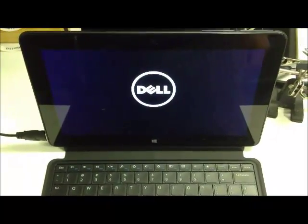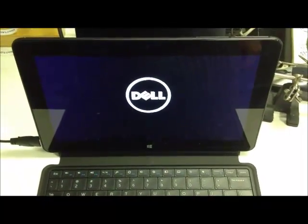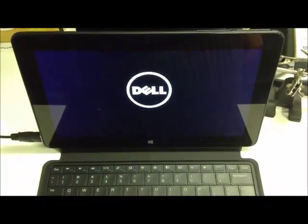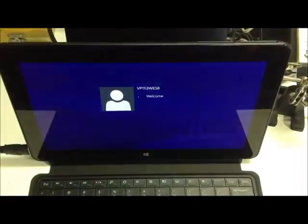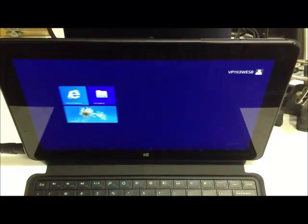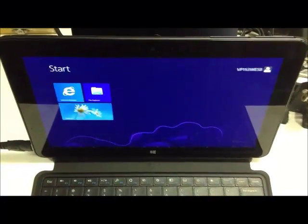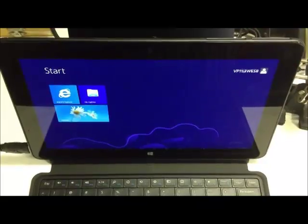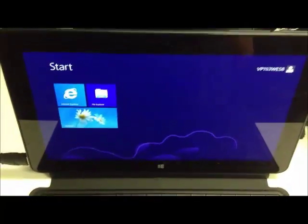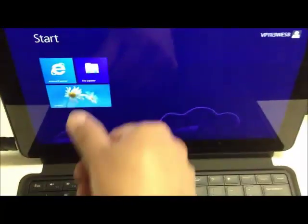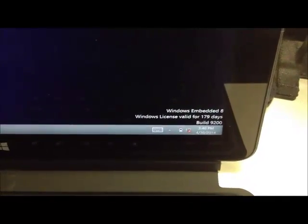Hey guys, this is the next generation of tablets from Dell. It's the Venue 11 Pro. This particular model has been loaded with Windows Embedded 8 Standard. You can see the minimal amount of tiles. Here you see the Windows Embedded 8 Evaluation License.